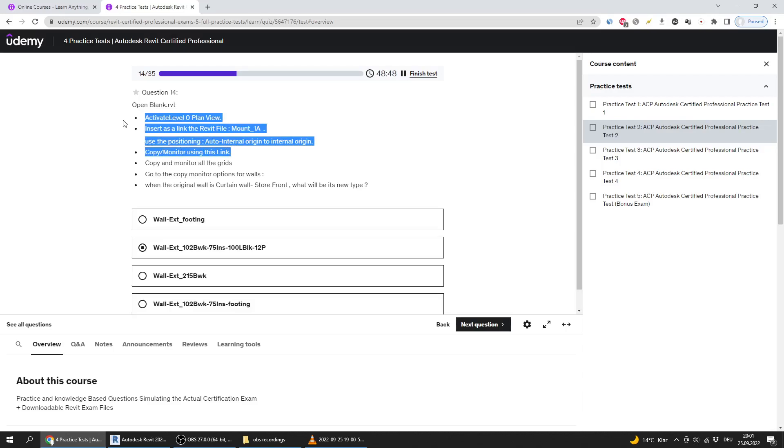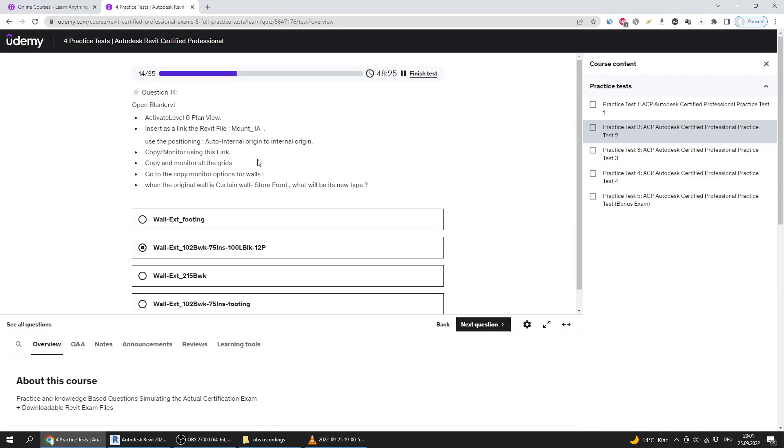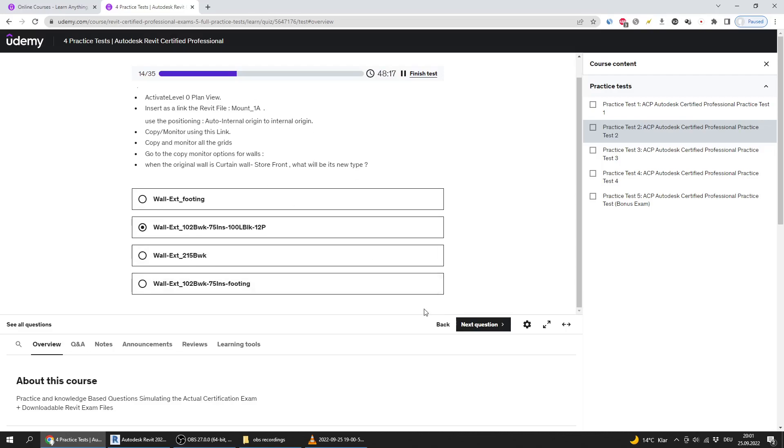It's possible that I could have just opened the blank file and gone to copy monitor options for walls and executed this task directly without needing to copy monitor. That's possible, and it might be the case. But it's not always like this. So I recommend that you do the steps, even if you notice that maybe you can save 30 seconds without doing the first step. It's not always the case and you don't want to gamble or risk. Just follow the steps that are written.